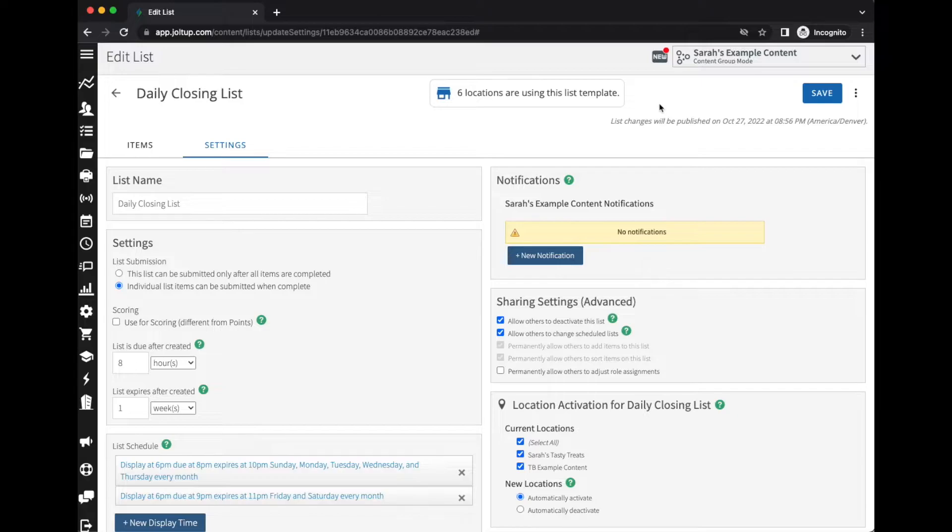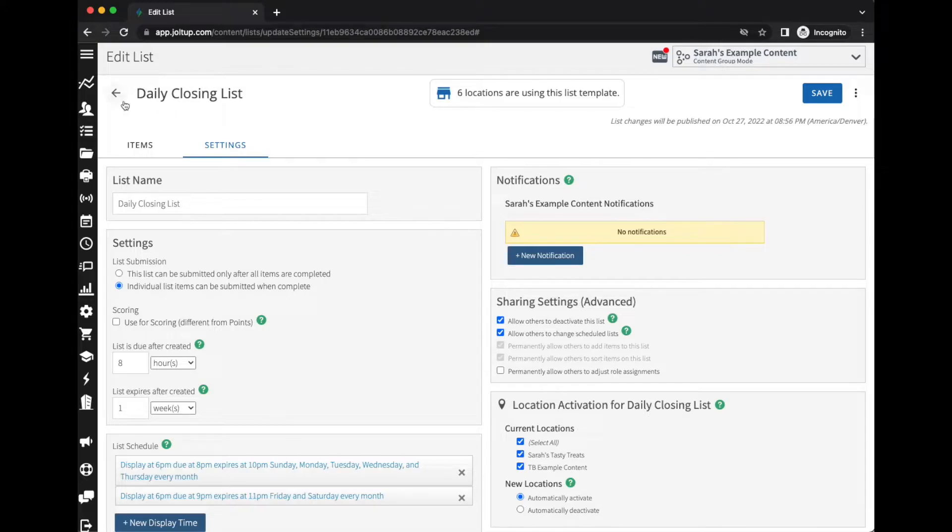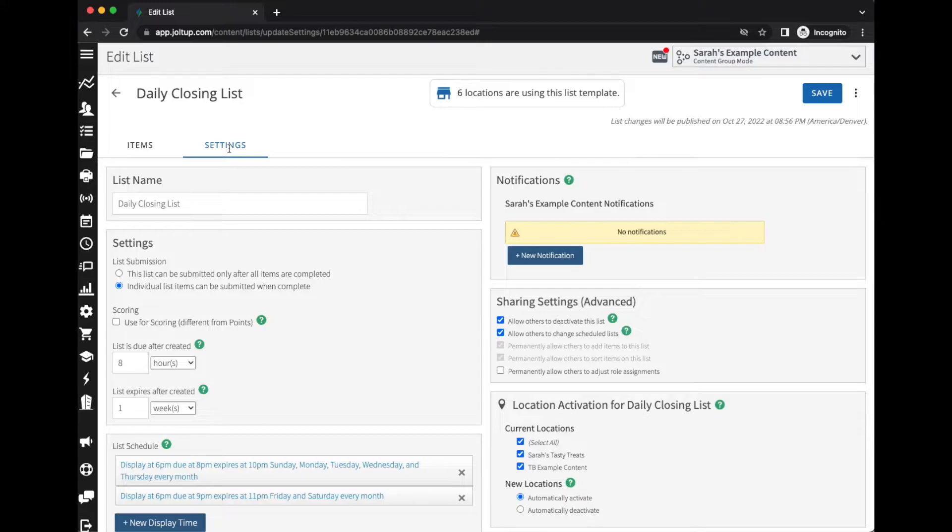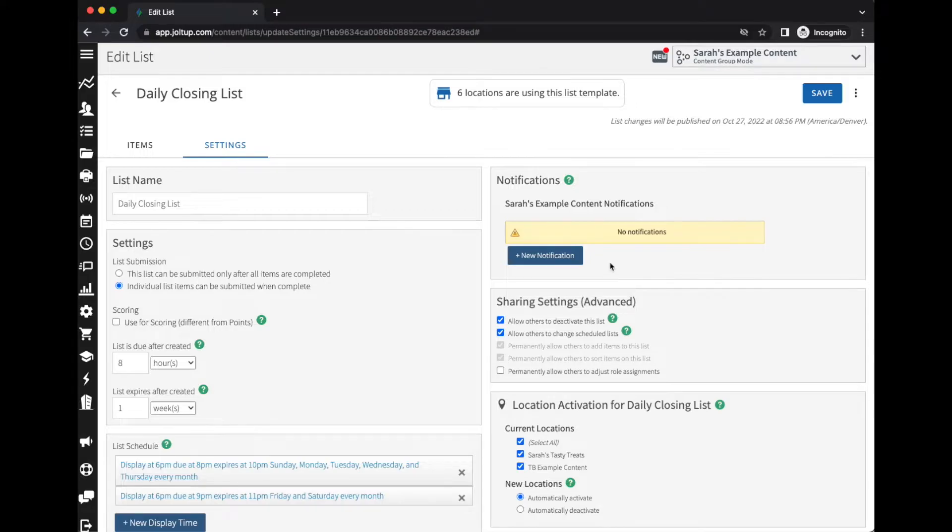Checklists have the ability to send alerts. To set those up, you'll go into the settings within the specific checklist that you're looking for, and then once you navigate to the settings tab right here, you'll see I have my notifications and I currently don't have any set.